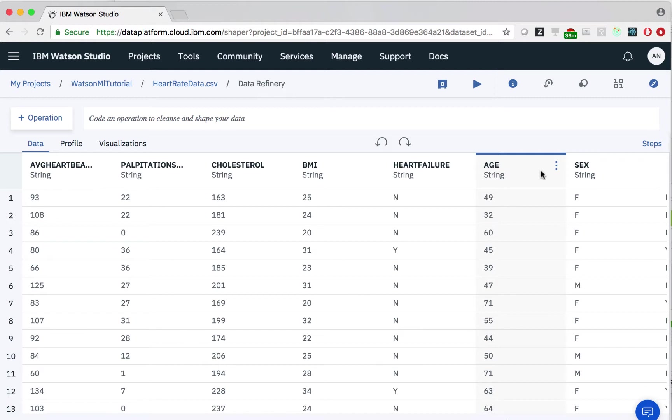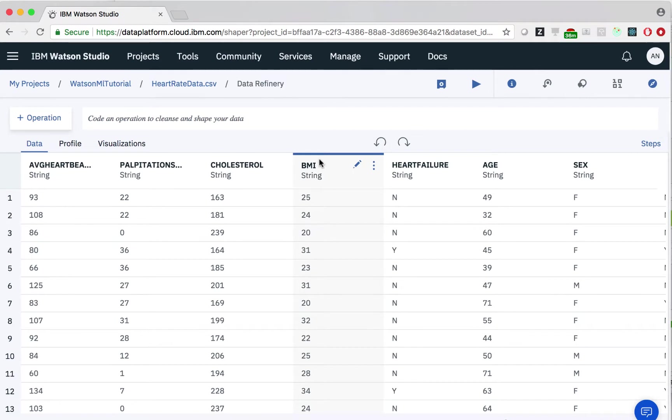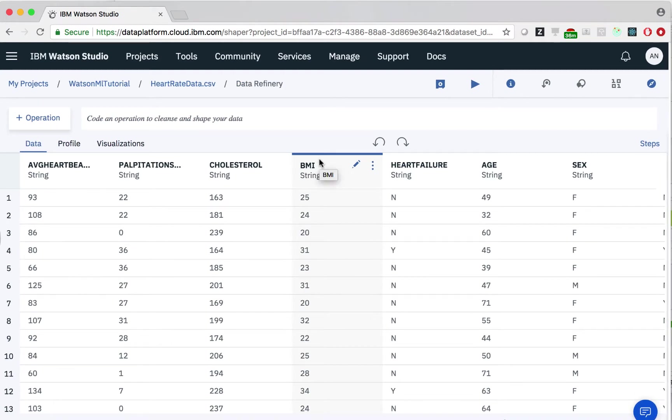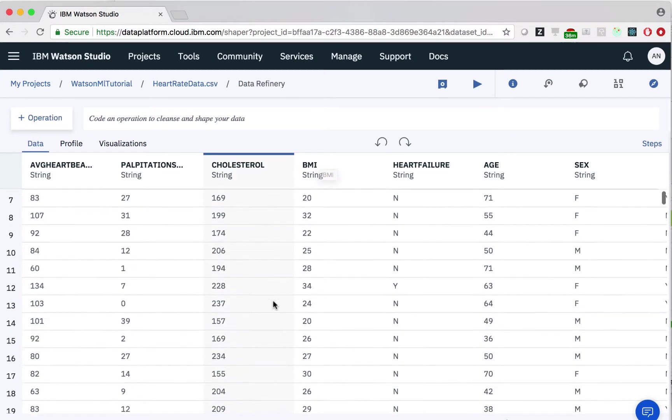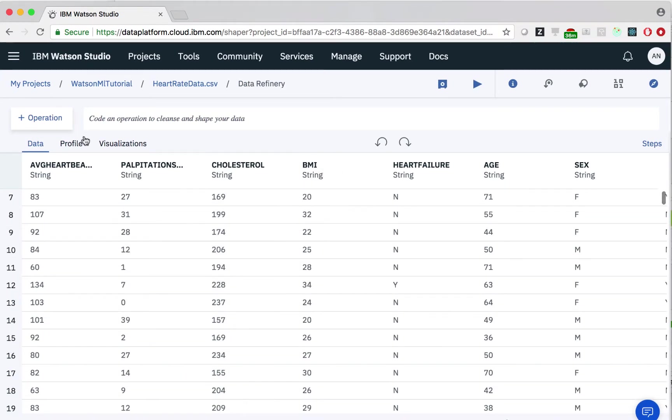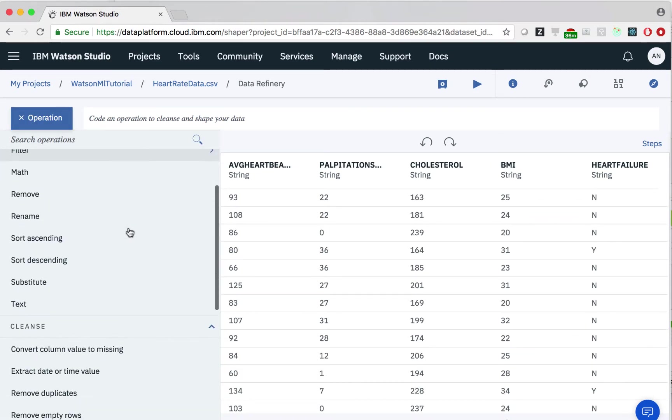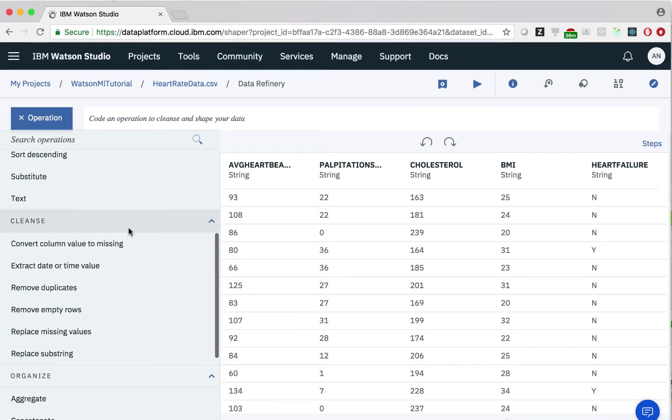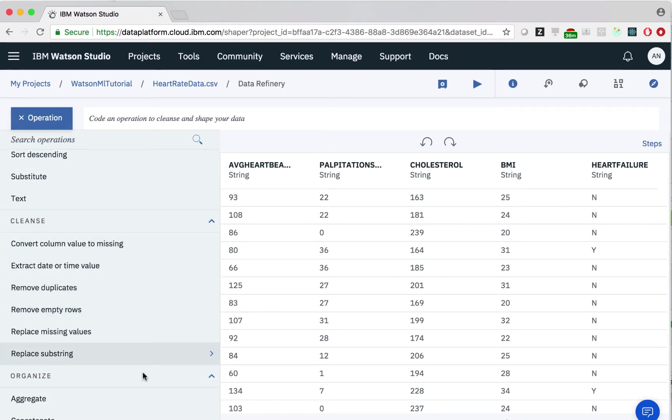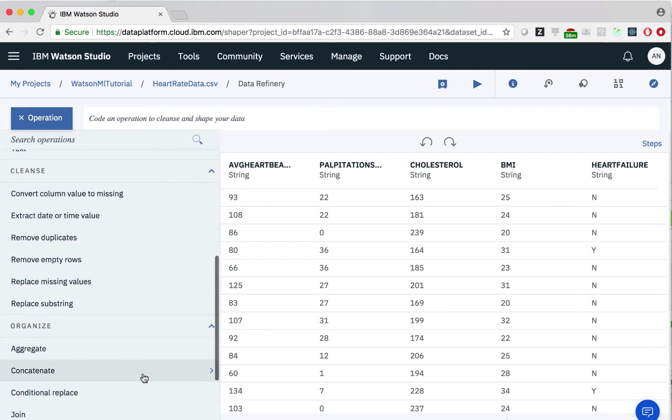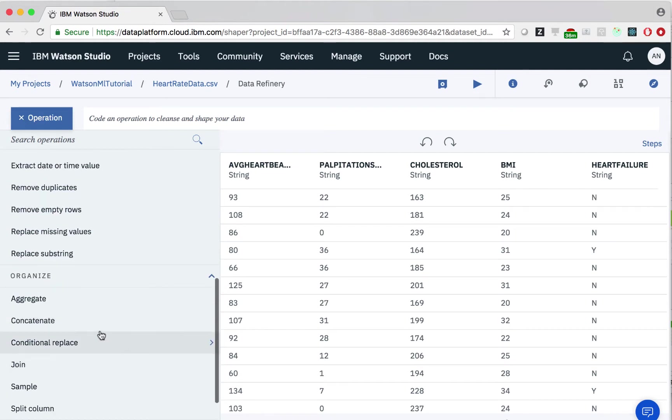As you can see, we can easily see our CSV file and the different columns and values. We can use operations to do things like extract data. We can also cleanse our data, such as removing empty rows or removing duplicates. We can organize our data, concatenate, join columns.